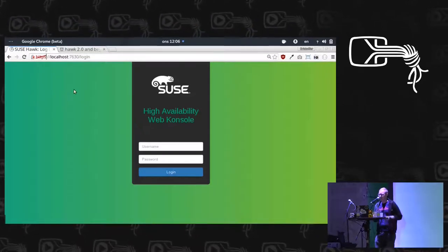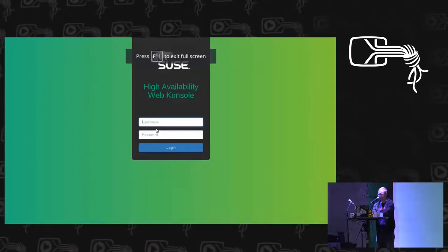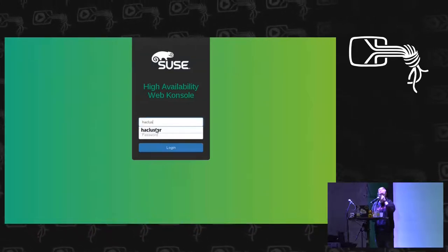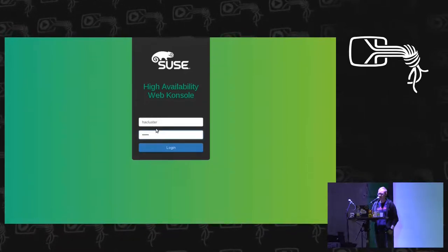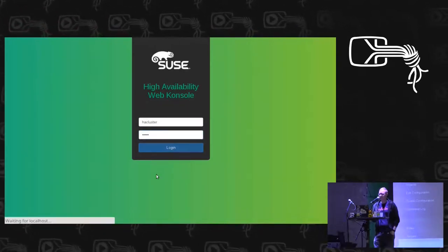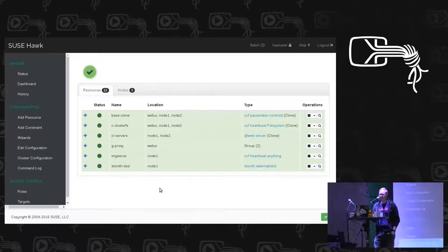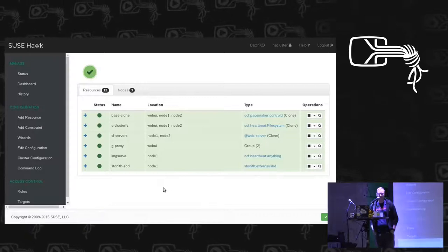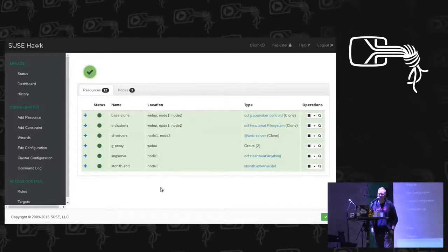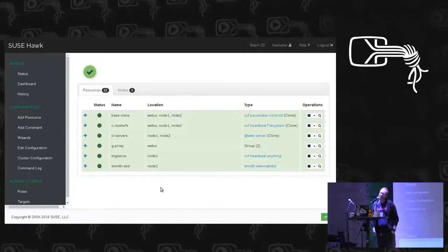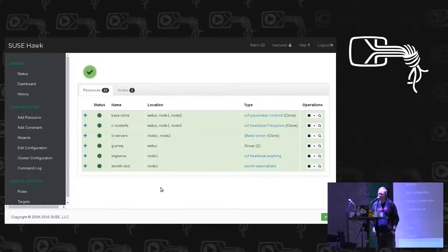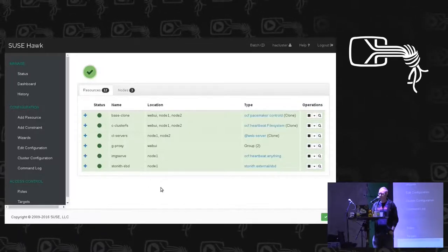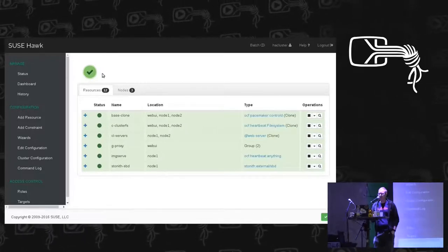When you have it up, by default, it creates a user called HA Cluster, and the password is just Linux. Obviously, you want to change that if you're actually going to use this in the wild, but that's the default. And then you log in, and you get the interface for Hawk. And I know Thomas has also worked on it, and it looks a bit different from when he last saw it, I think. I've been changing. So, this is the development version, which is going to be released as 2.1 any day now. It's pretty much stable, I hope. We'll see how the demo goes.